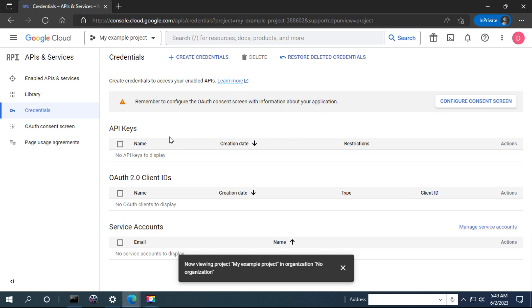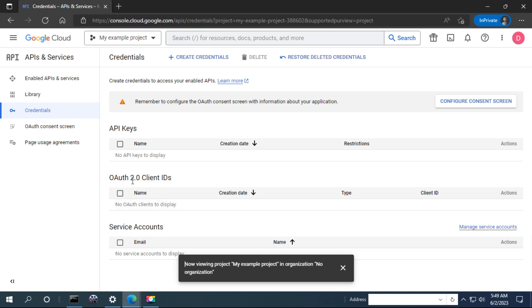The first thing is to create an API key. If you want to access an API with an API key, you can create it here. However, you should know that some APIs don't need API keys — for those you need to create OAuth credentials, that is the client ID and the client secret.